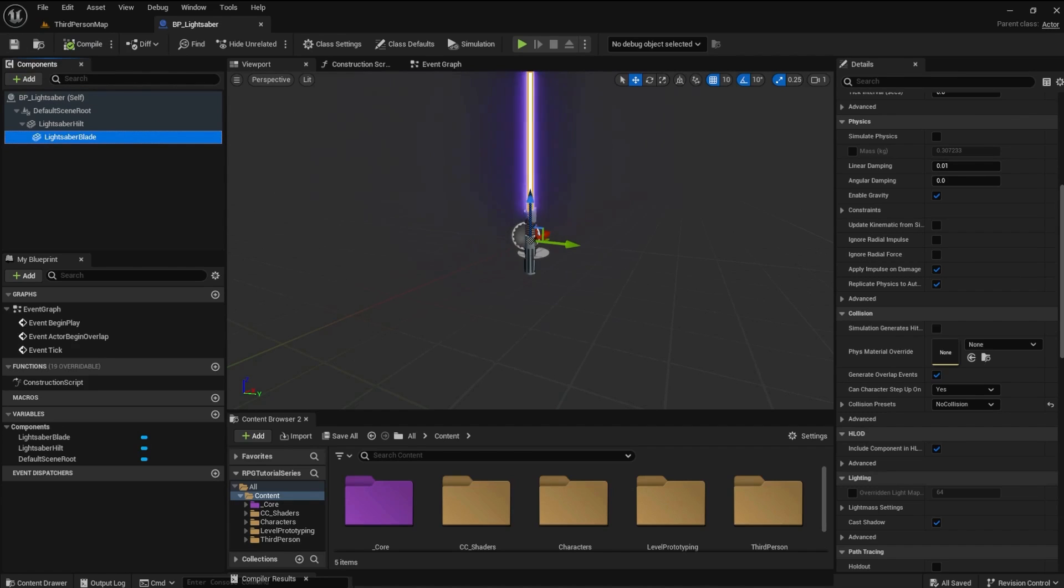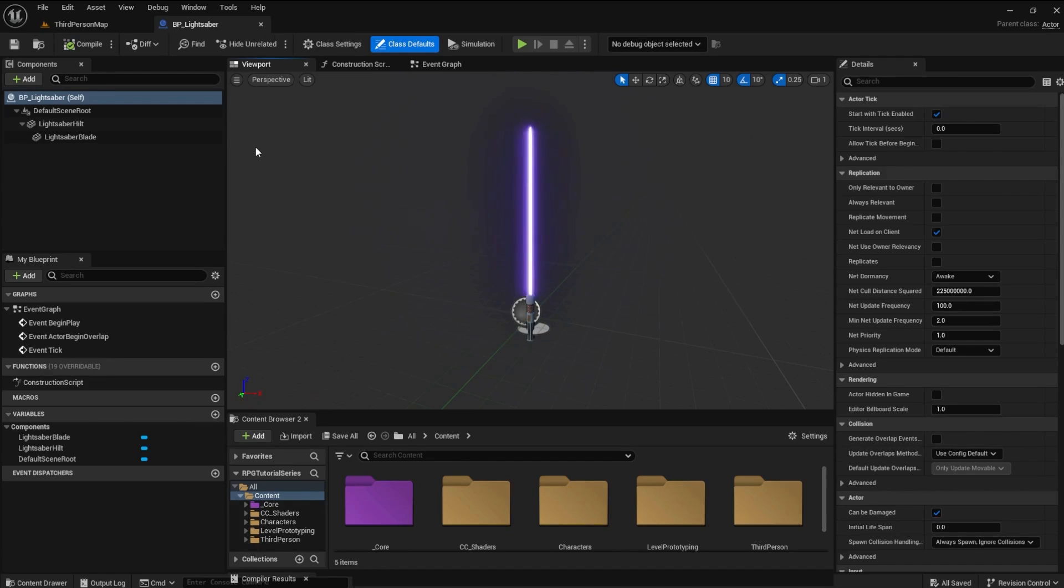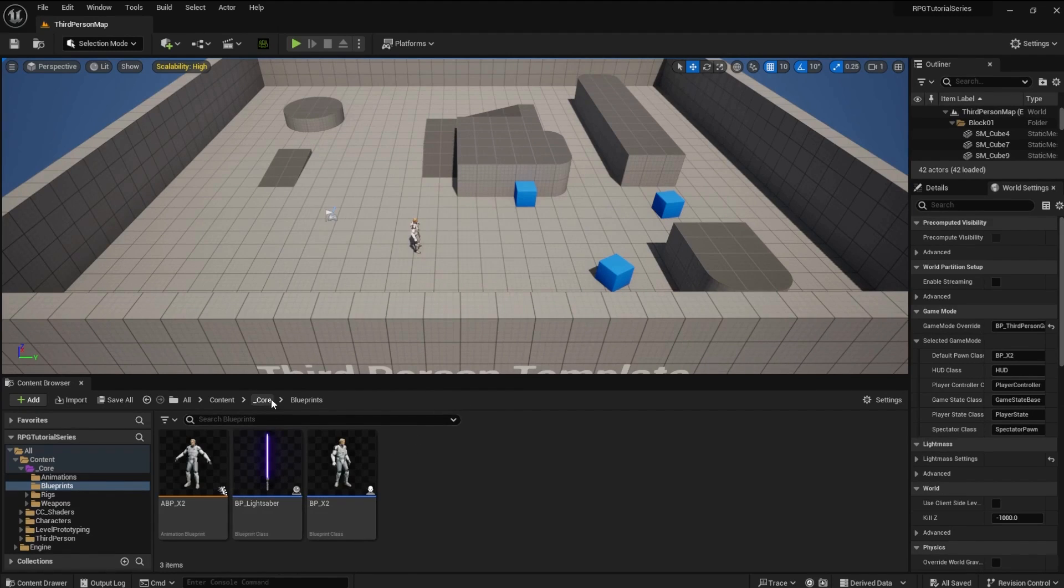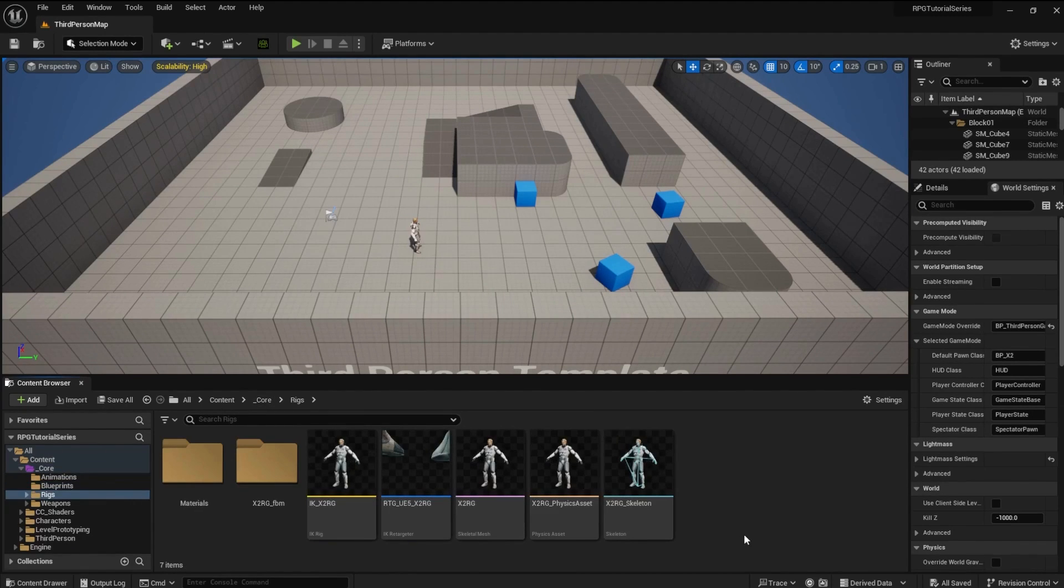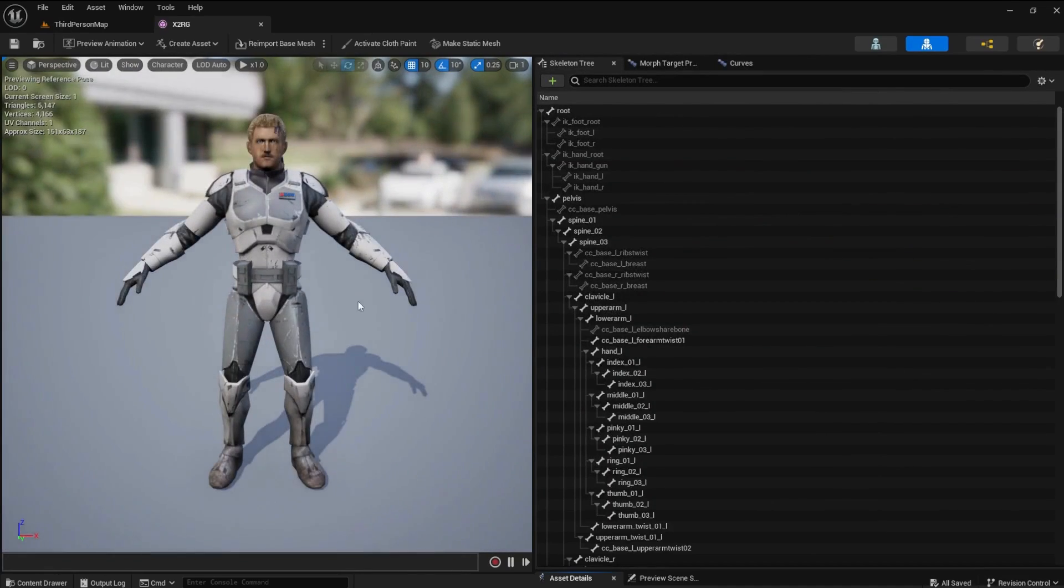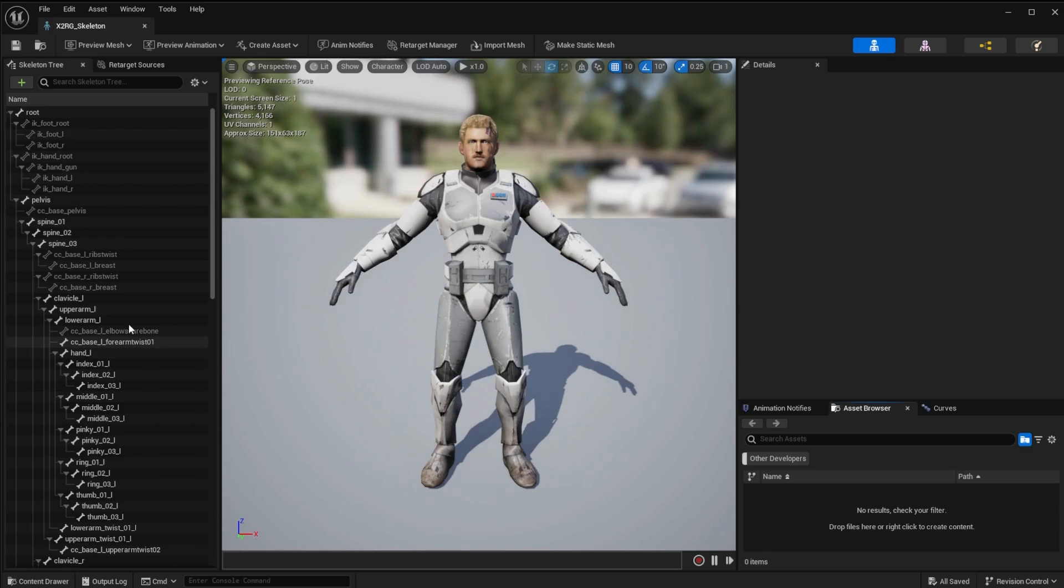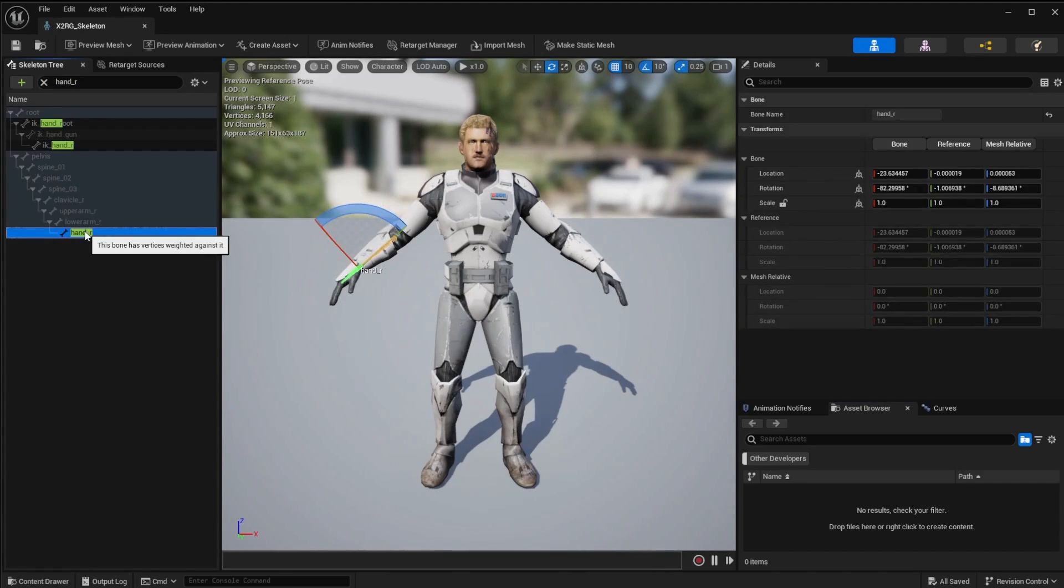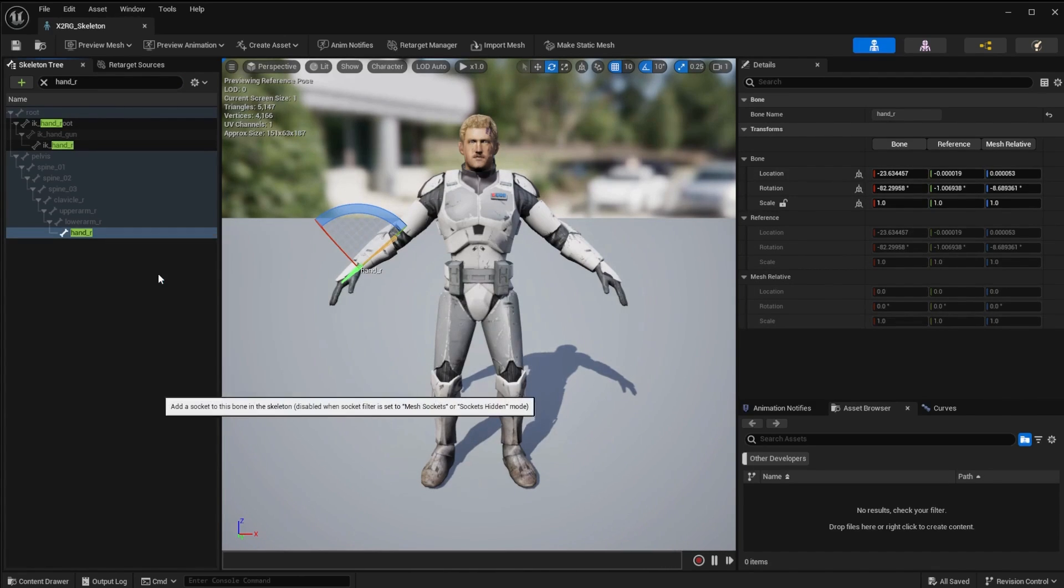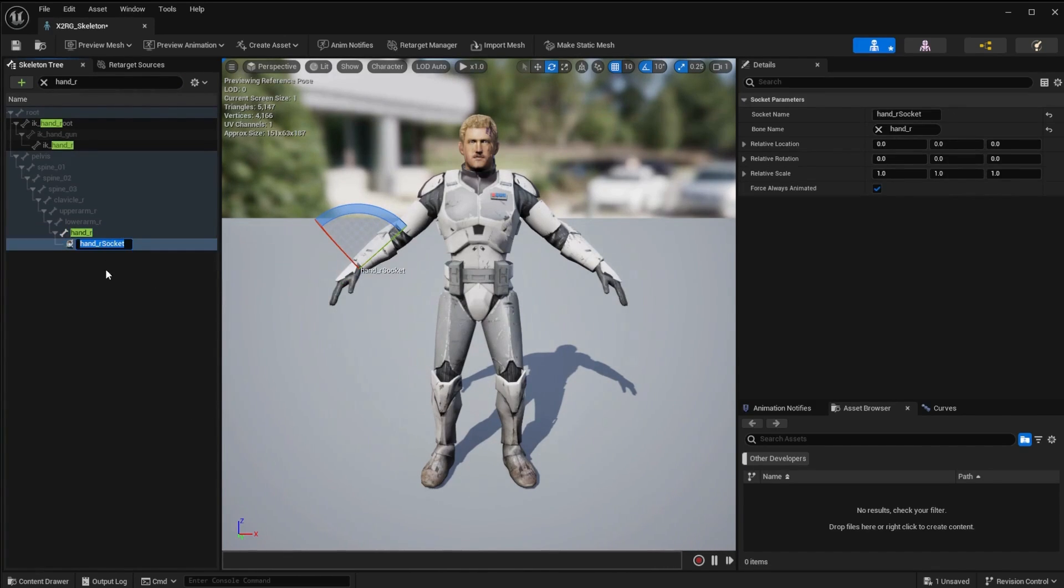Now we are ready to put the lightsaber in the hand of our character. Close the lightsaber blueprint and go back to the core folder. Open the rigs folder and then open the skeletal mesh for the character. Click the skeleton icon to get to the main skeleton. Search for the right hand bone, right click the bone and create a socket. Name the socket weapon socket.